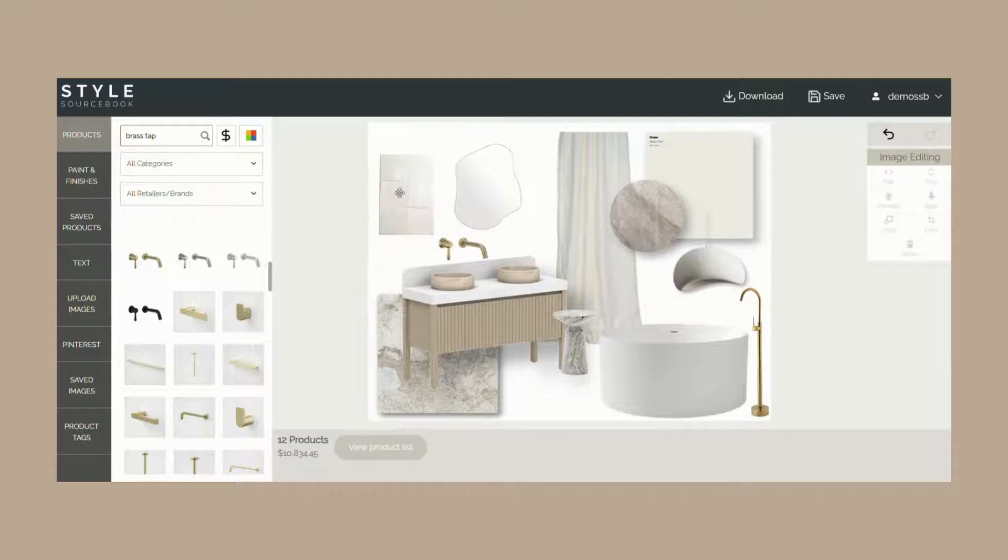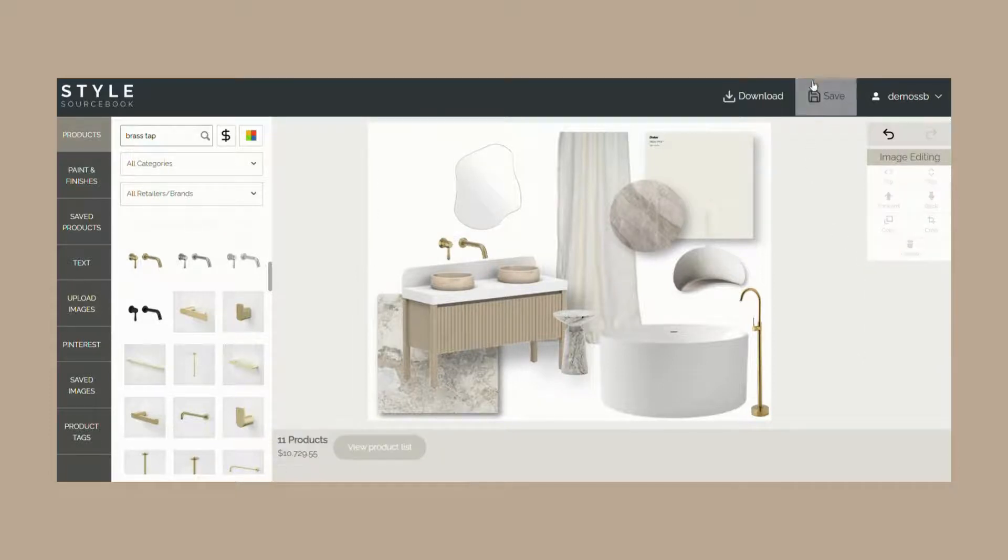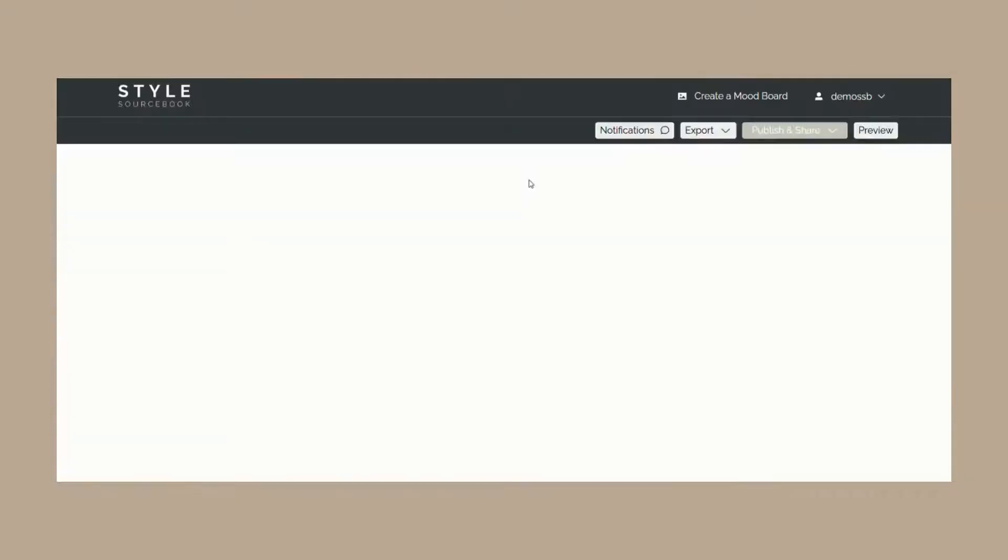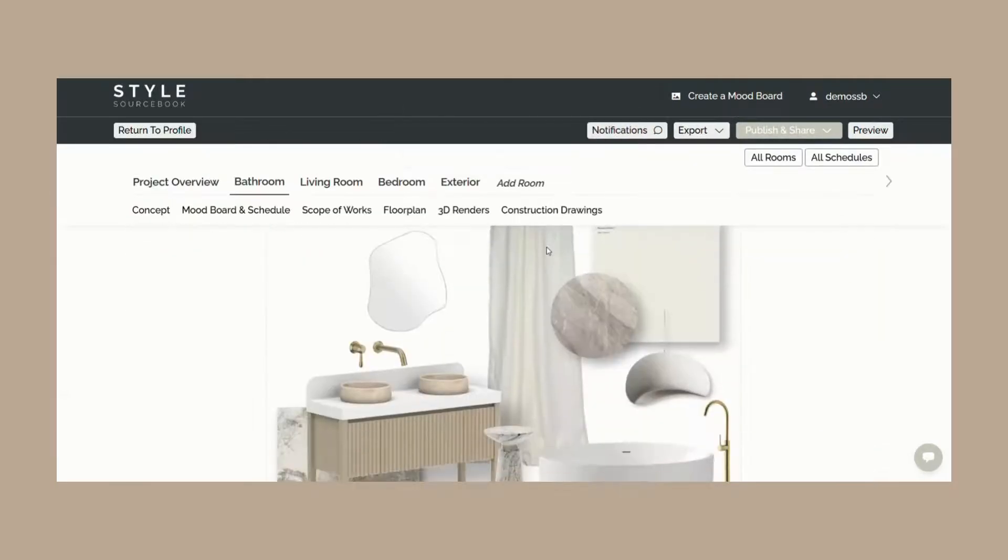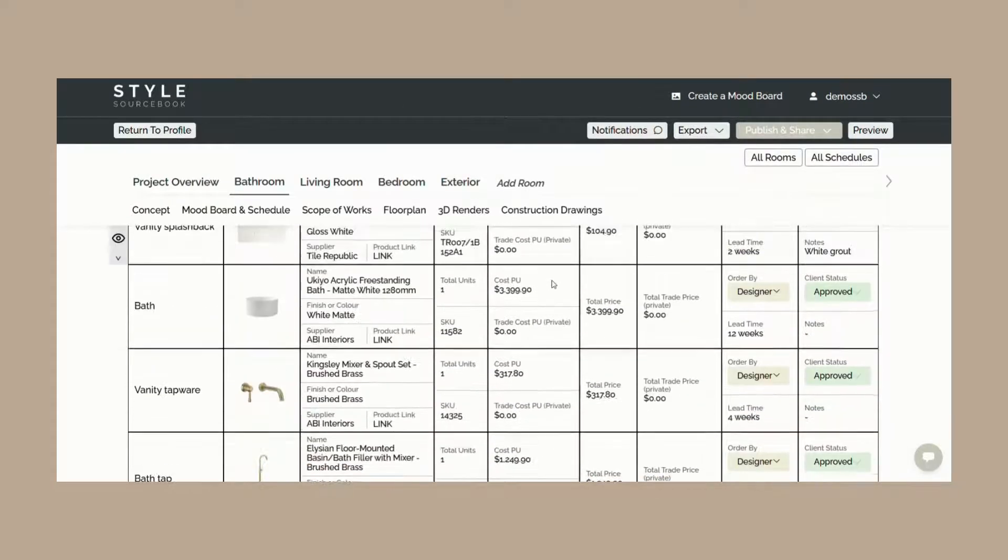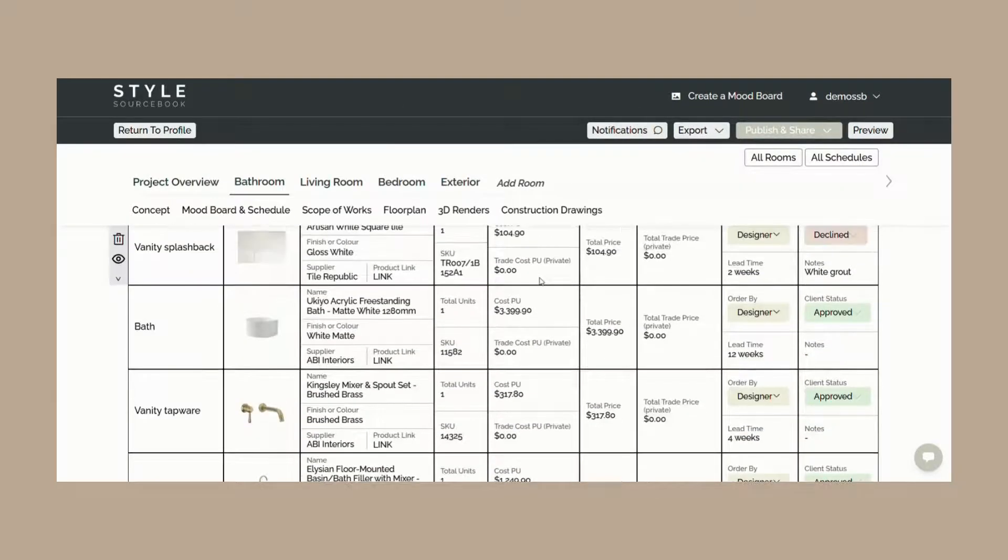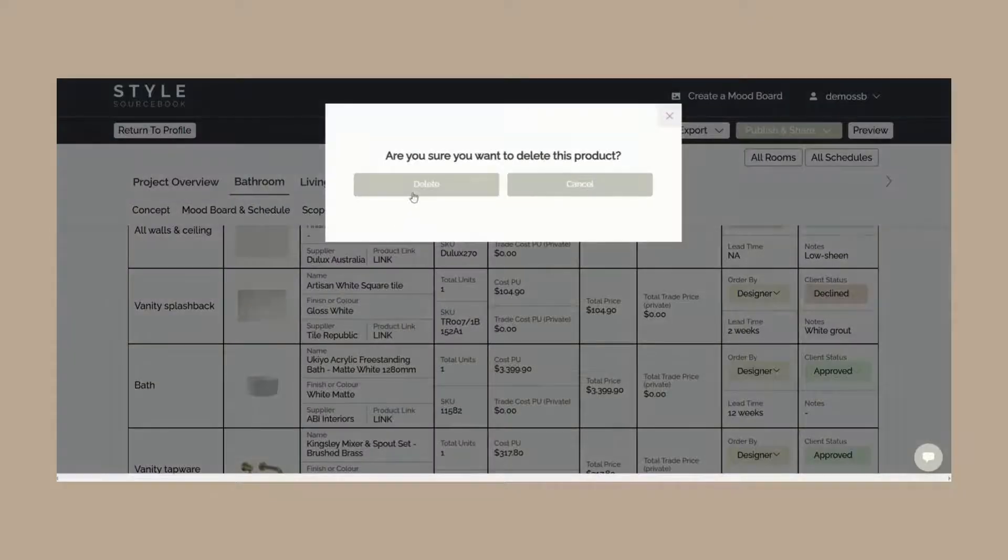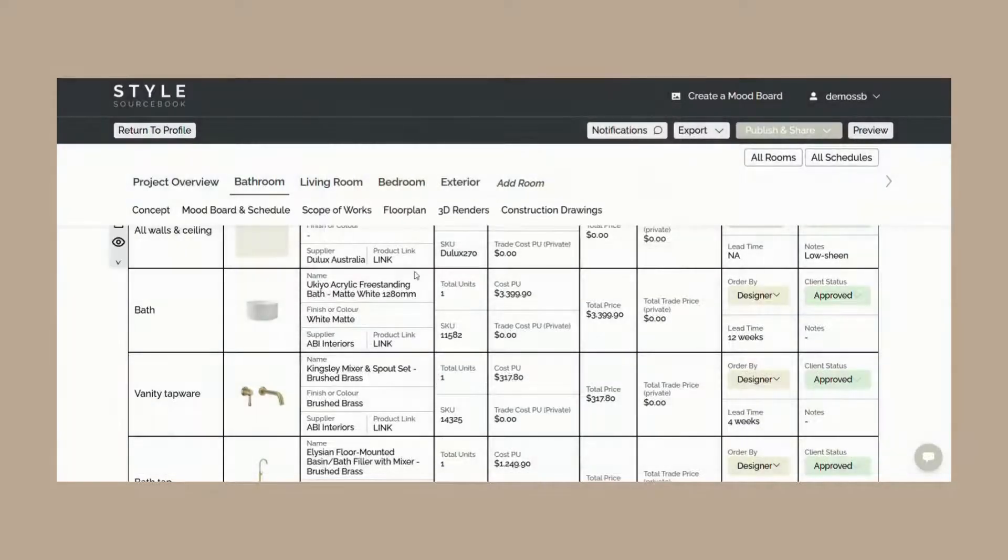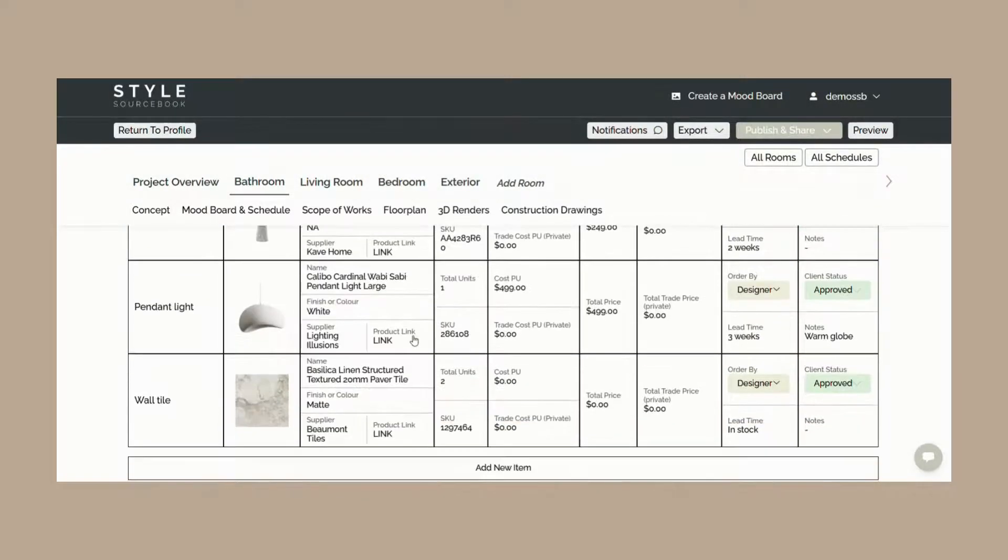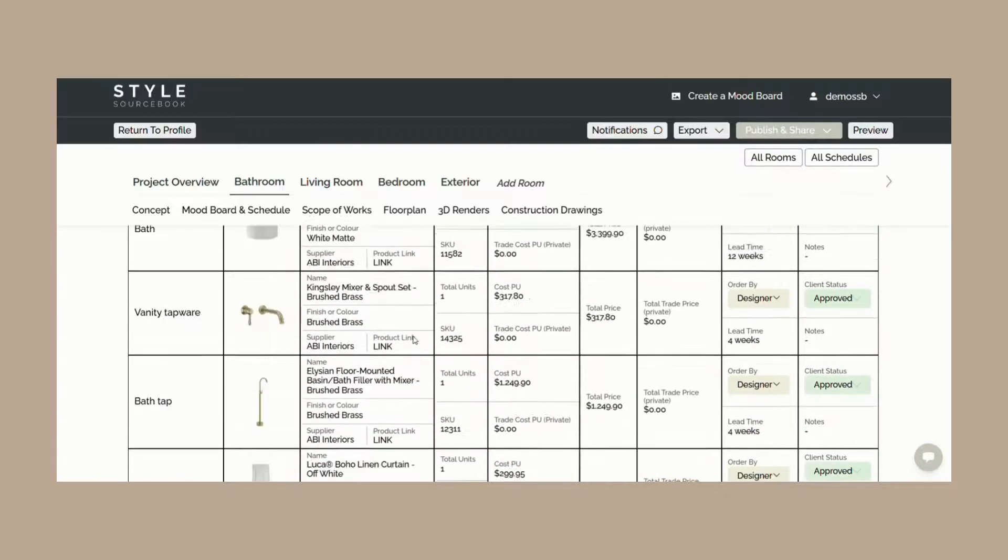Don't forget to save your edits once you've finished updating your mood board, and any new products you add to your mood board will automatically appear in your specification schedule on Project Studio. However, if you do delete items from your mood board, you'll need to manually remove them from the specification schedule as well.